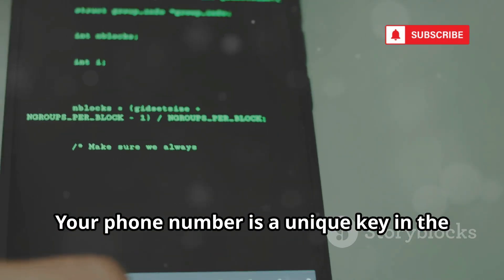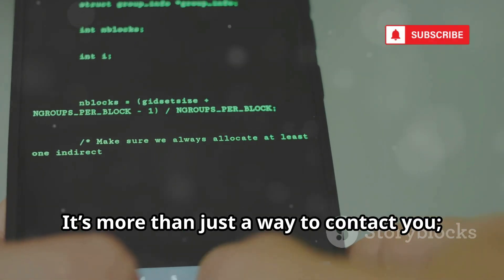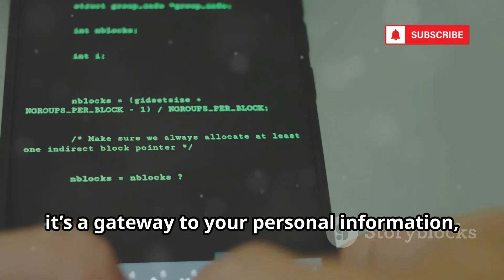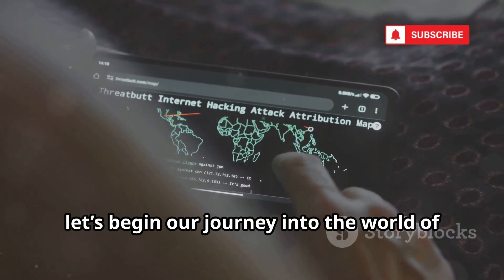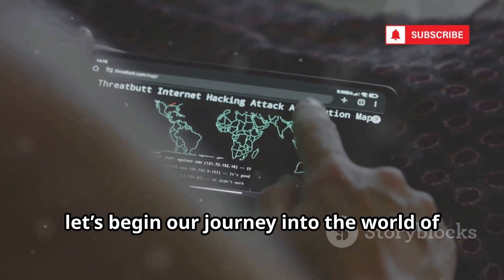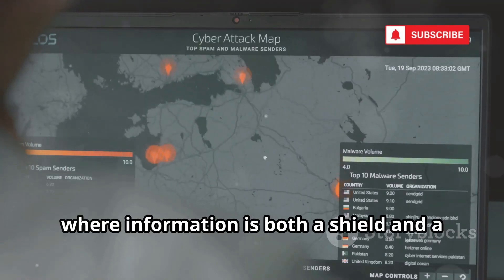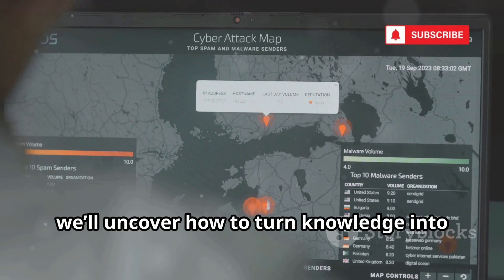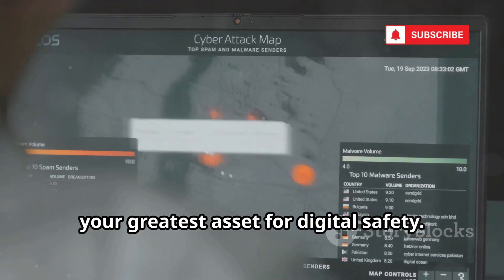Your phone number is a unique key in the digital world. It's more than just a way to contact you — it's a gateway to your personal information, your identity, and even your security. Now let's begin our journey into the world of open source intelligence, where information is both a shield and a potential vulnerability. Together, we'll uncover how to turn knowledge into your greatest asset for digital safety.